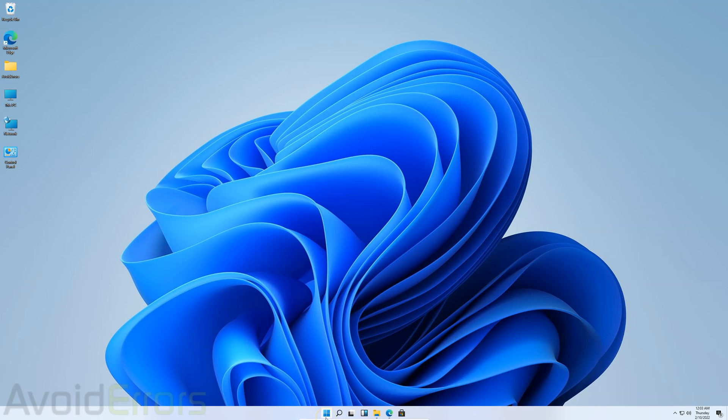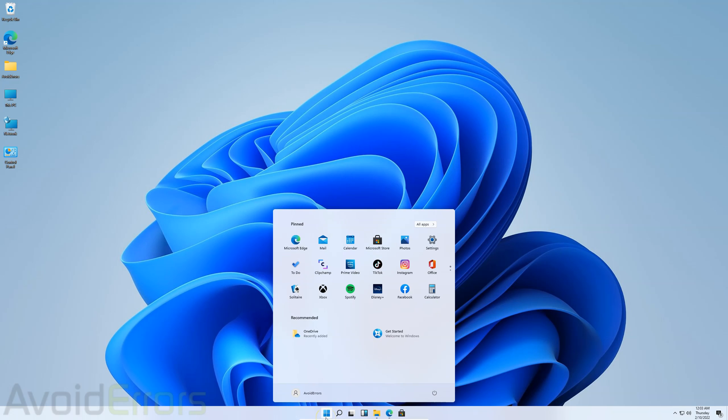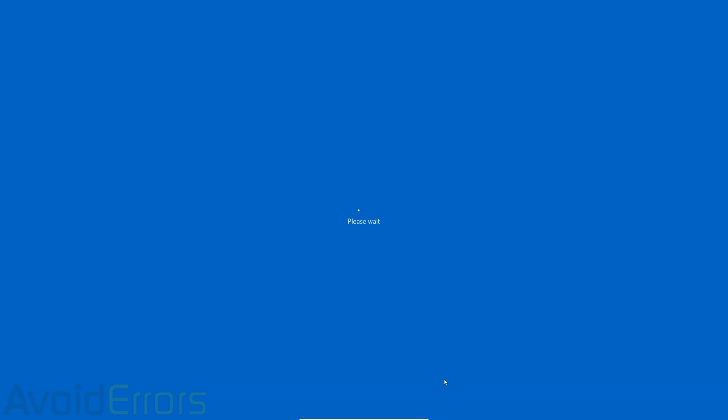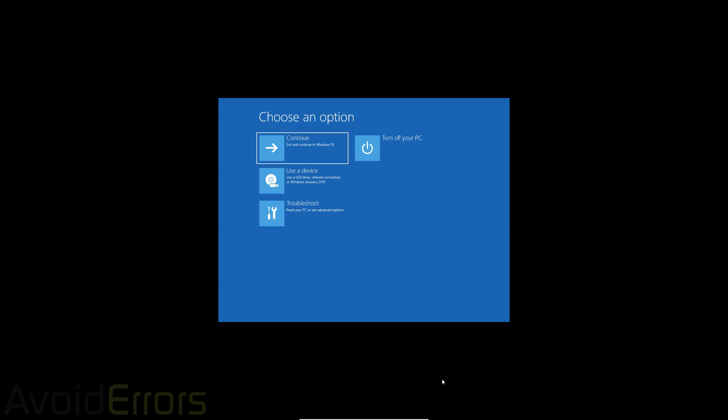Click on start. Click on power. Press down the shift key, hold it down, and while holding down the shift key, click on restart. Upon restart, you'll see this screen. Choose an option. Here, select use a device.